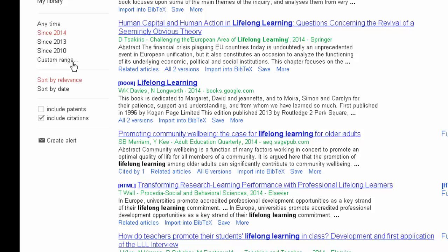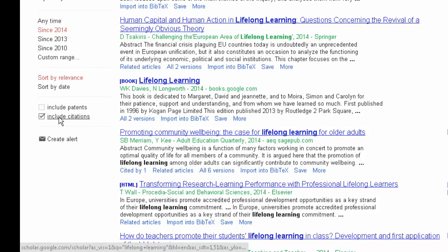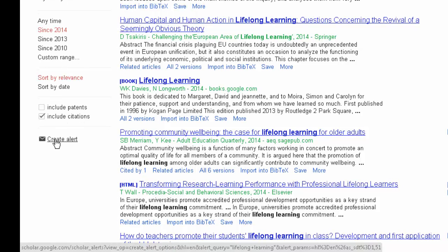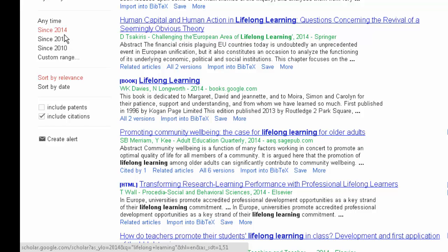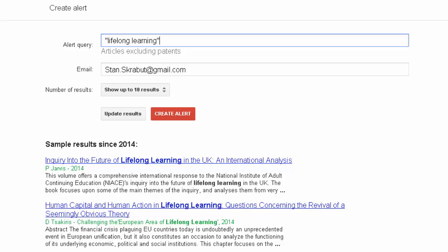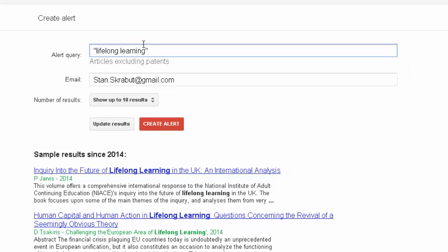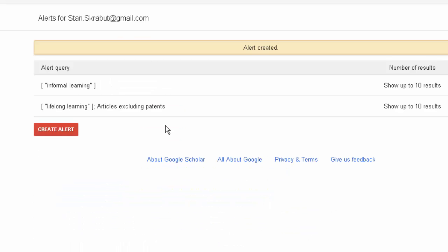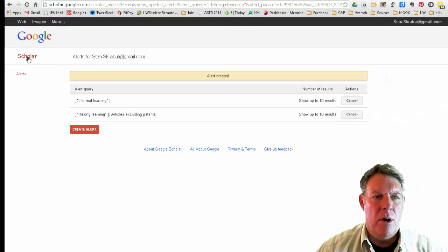On the left-hand side, there is an option to create an alert. It will take all these points into consideration, and when you create an alert, you will have one for 'lifelong learning' excluding patents.